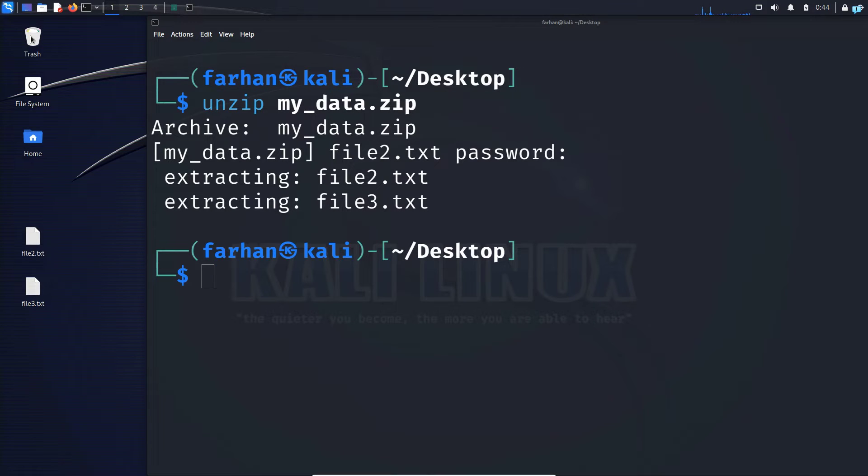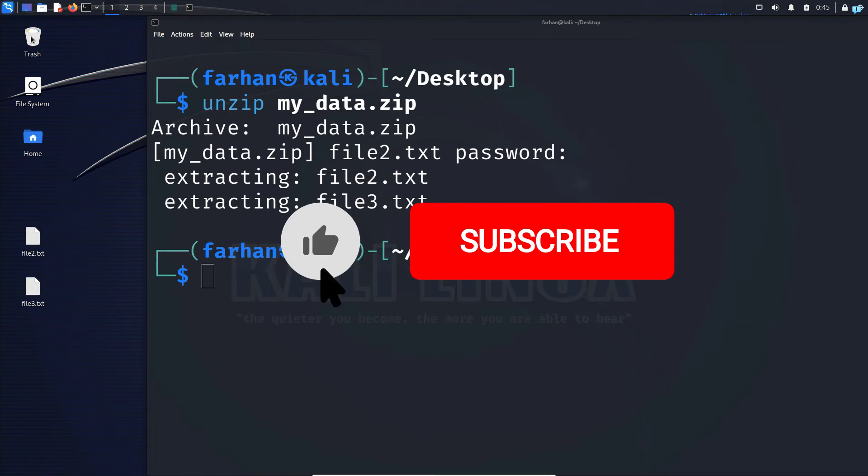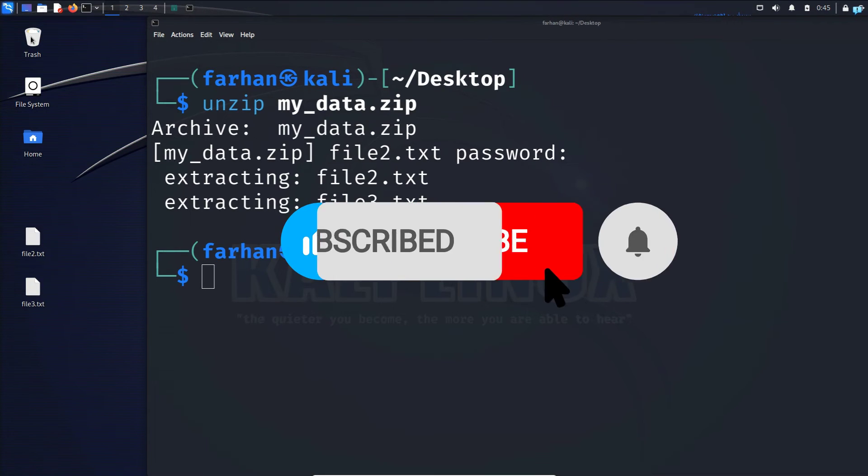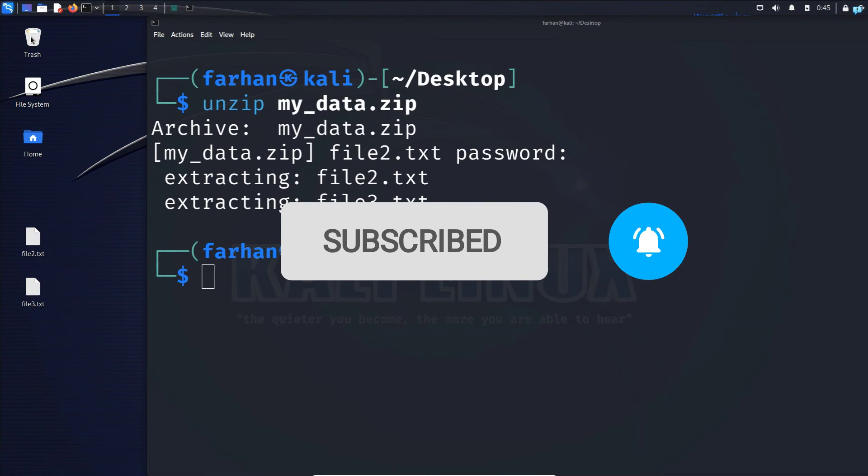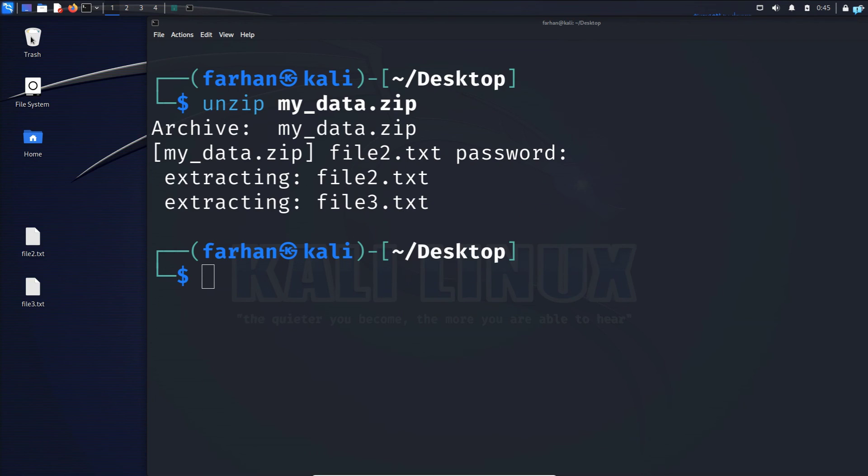So this is how to password protect a file on Kali Linux. If you like this video and want to watch more content related to Kali Linux, please subscribe to the channel. That is for the end of the video. Thank you so much for watching.